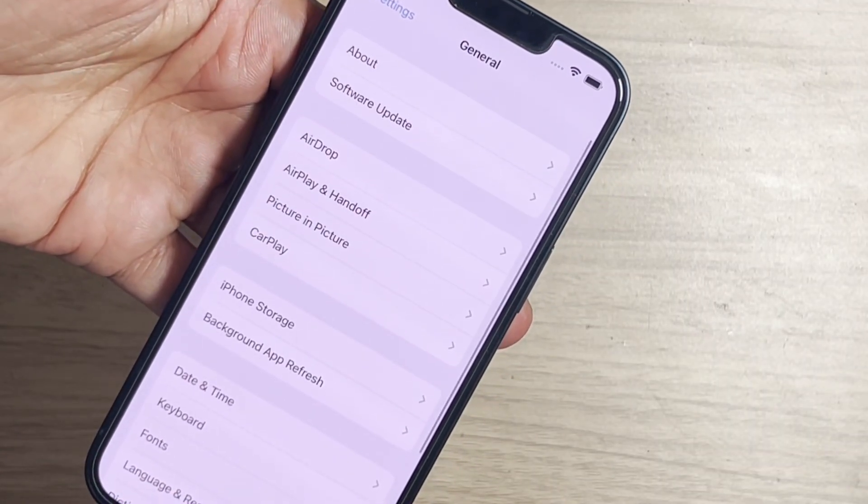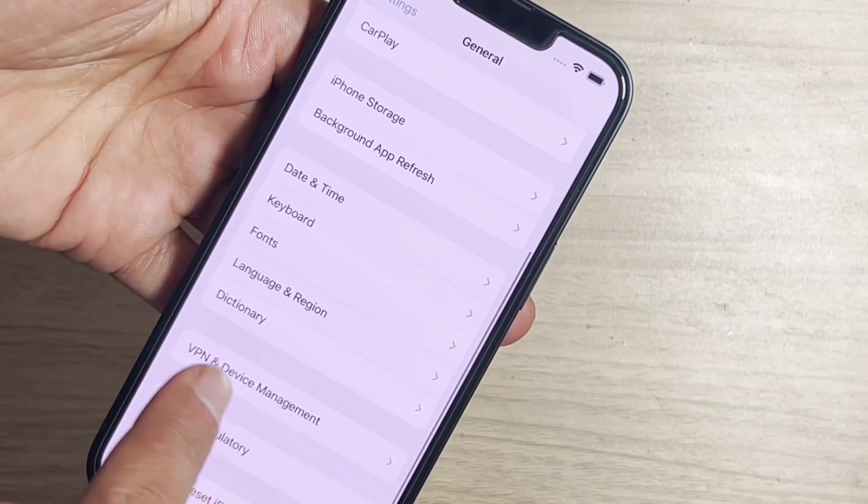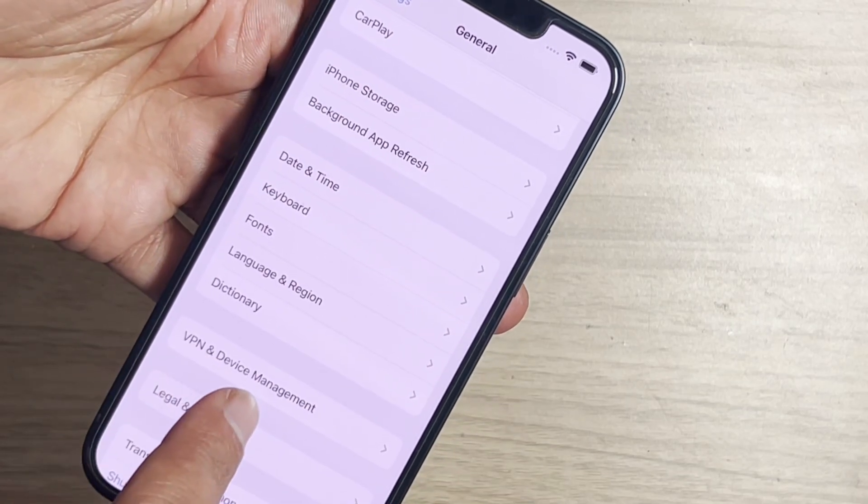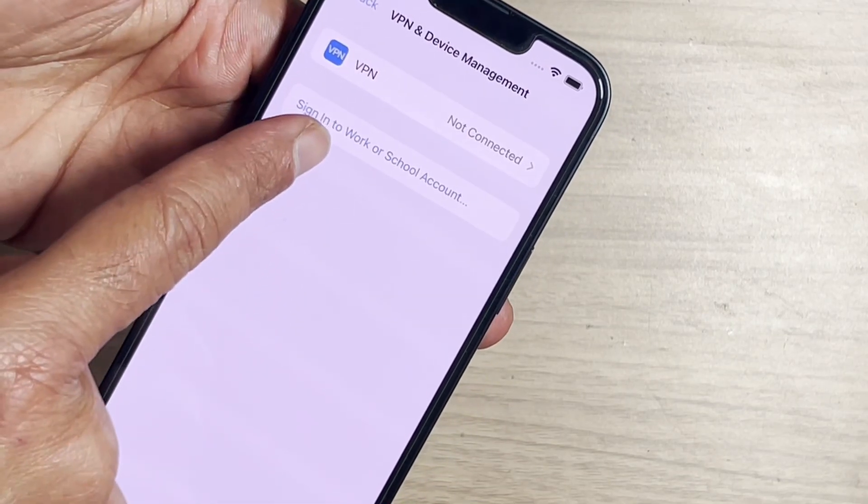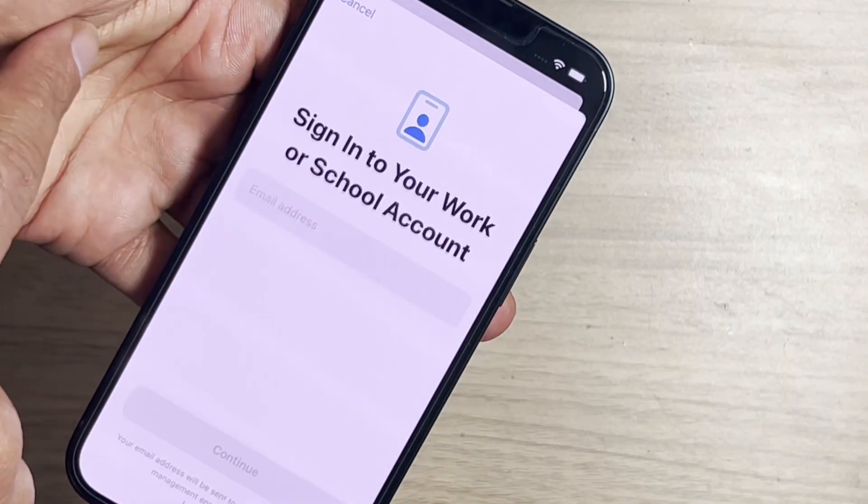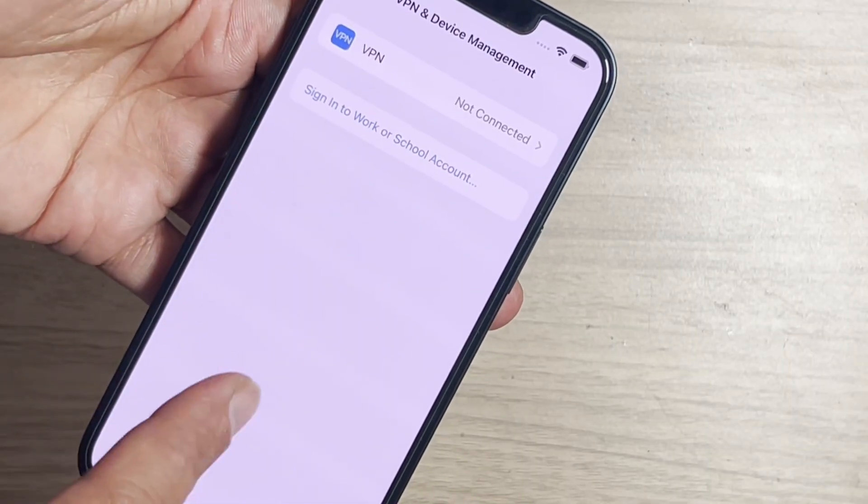Open general tab. Now you can see VPN and device management. Here you can see some profile is installed. That profile is an MDM profile.